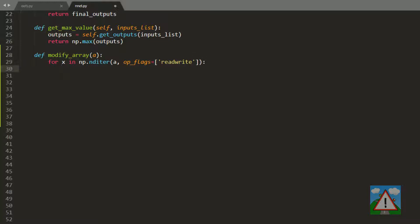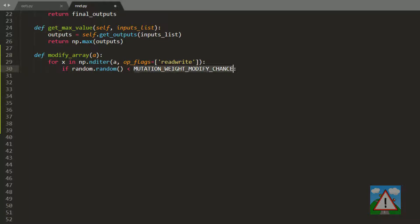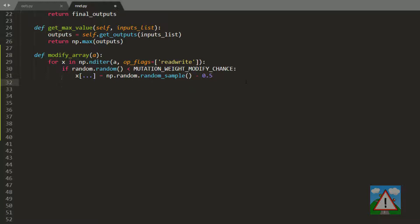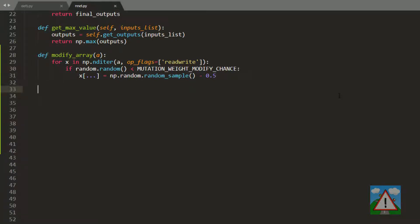This tells NumPy to loop through the array with read-write functionality. If a random number between 0 and 1 is less than our mutation weight modify chance, then we replace the weight in the array. For the particular entry in question, we generate using NumPy a new random number and subtract 0.5 from it, so we've got a new weight in the range minus 0.5 to plus 0.5.